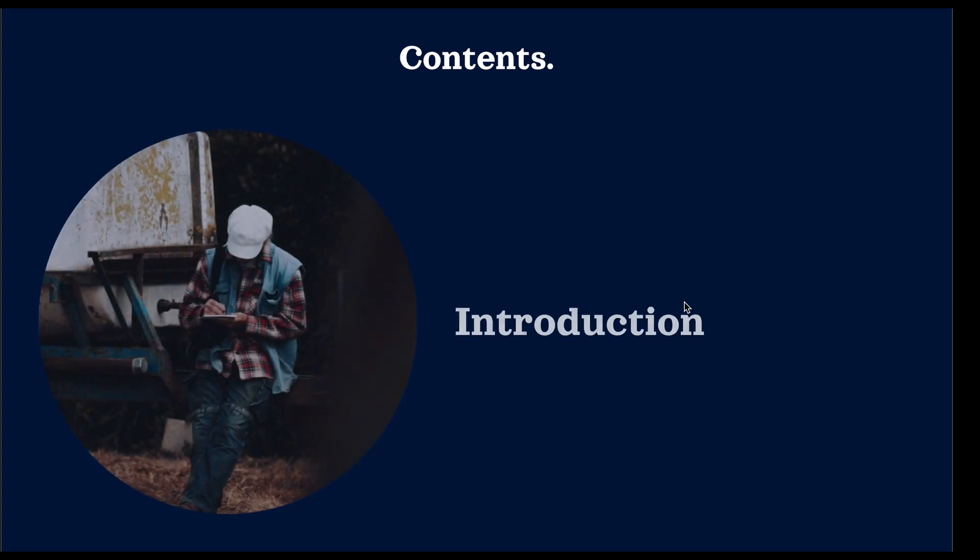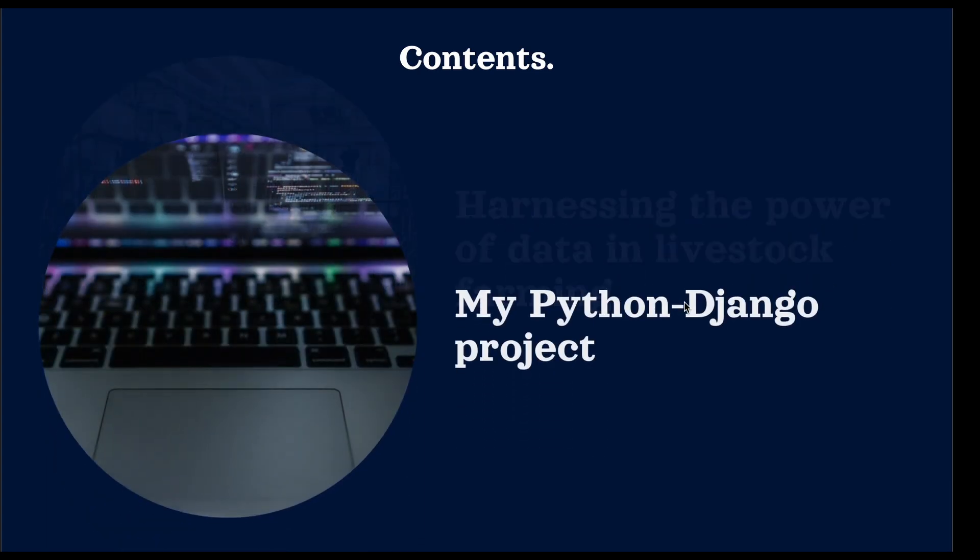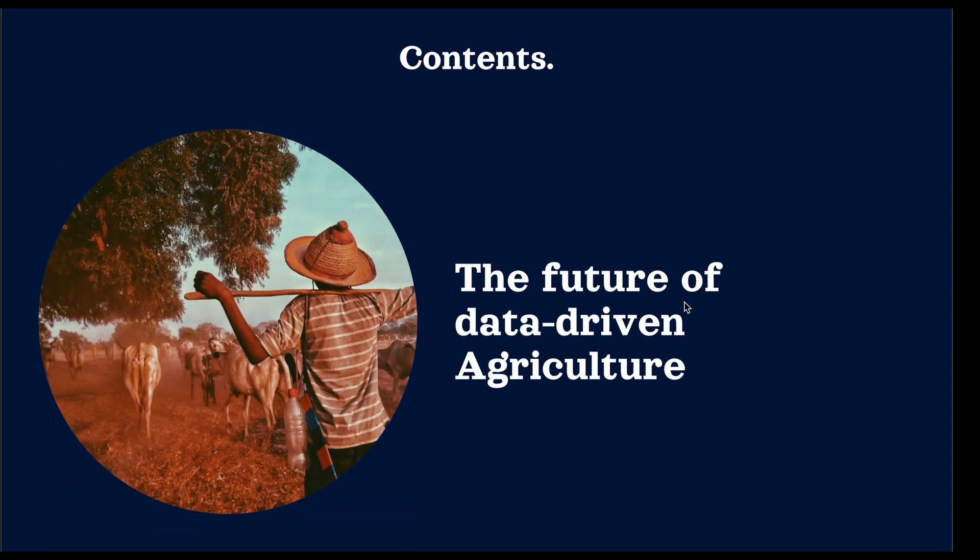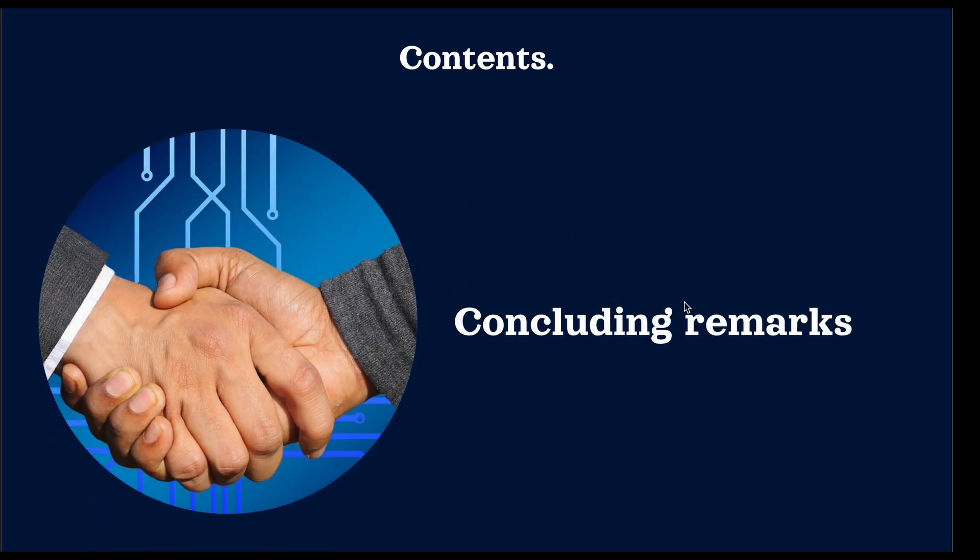In this presentation, I'll be covering the following topics: the introduction to digital farming, harnessing the power of data in livestock farming, Python-powered livestock data management, which is my Python Django project, actually the main theme of this presentation, the significance of digital data recording in agriculture, the future of data-driven agriculture, and the final thoughts or concluding remarks.